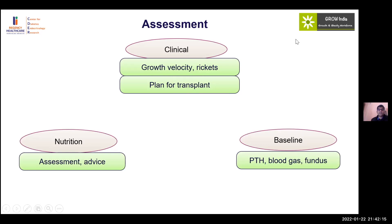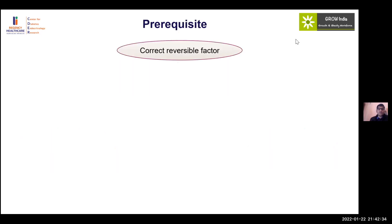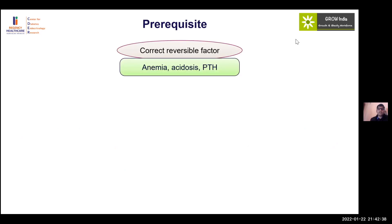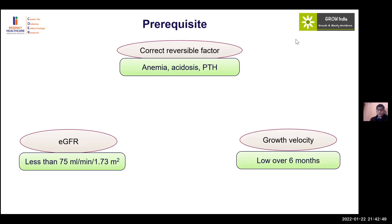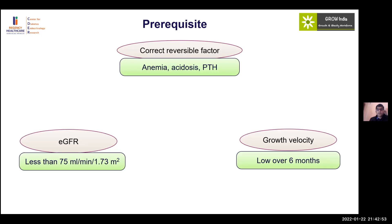There is an increased incidence of papilledema in CKD patients on growth hormone, so fundal examination is required. Growth hormone stimulation testing is not needed if the child with CKD fulfills auxological criteria. Before starting therapy, correct reversible factors: anemia, acidosis, and hyperparathyroidism. eGFR criteria should be less than 75 ml/min/1.73 m². For growth velocity assessment, use three months in infants and six months in older children.